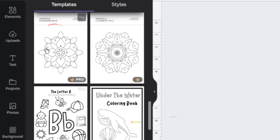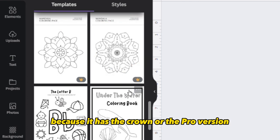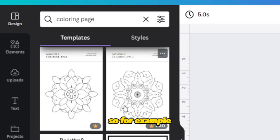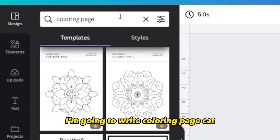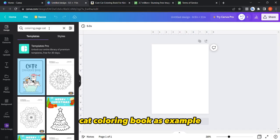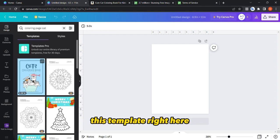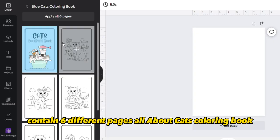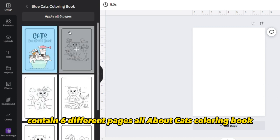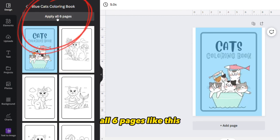However, some designs and templates are paid because they have the crown or pro version. For example, I'm going to search 'coloring page cat' because I'll use the cat coloring book as an example. This template right here contains six different pages all about a cats coloring book, so I'm going to add them all and click 'apply all six pages'.